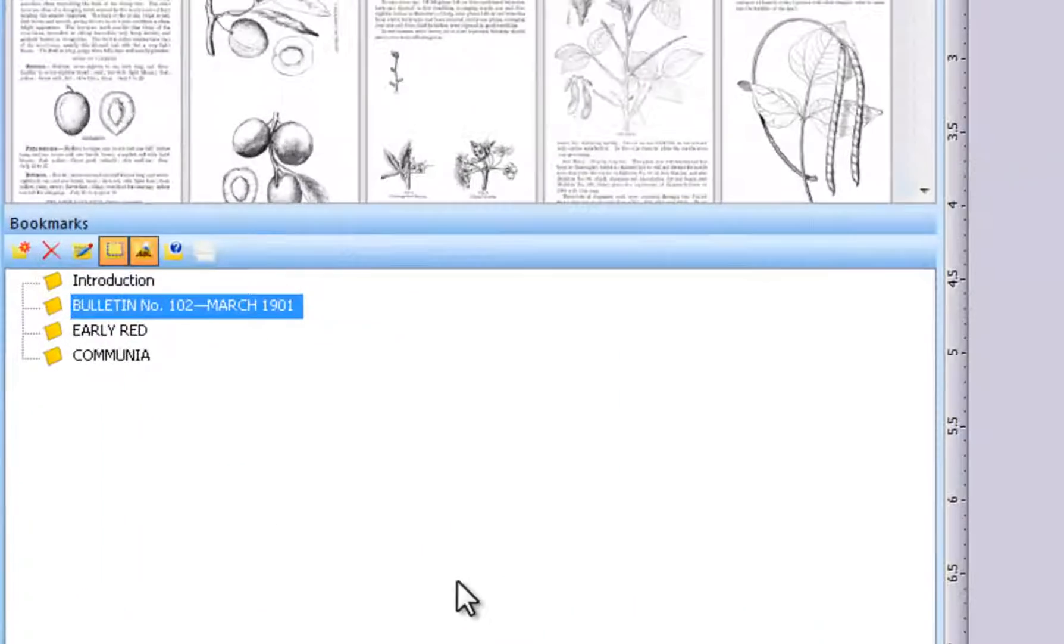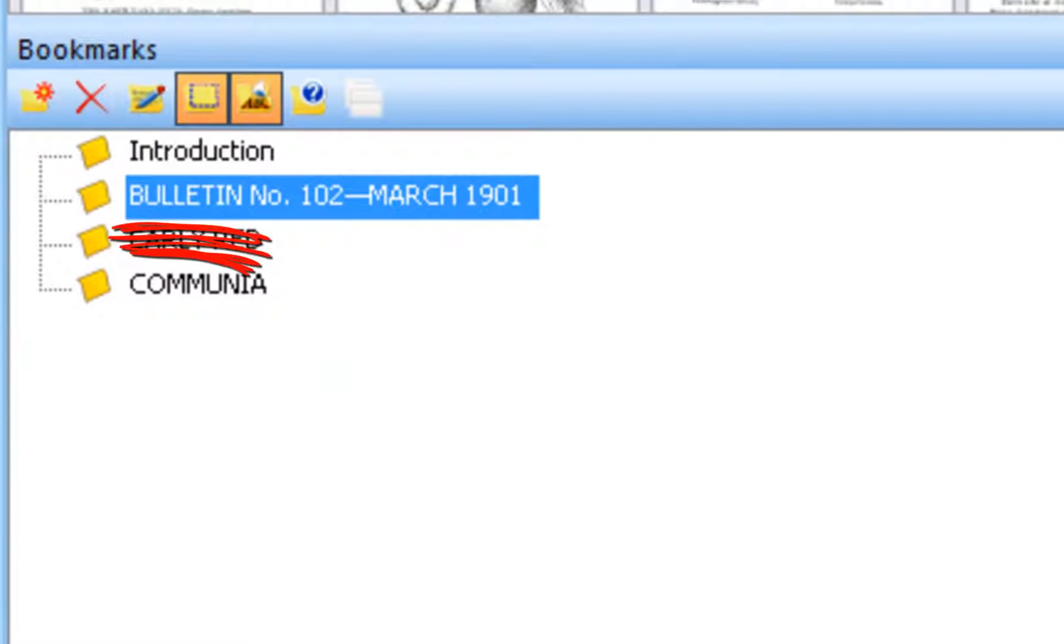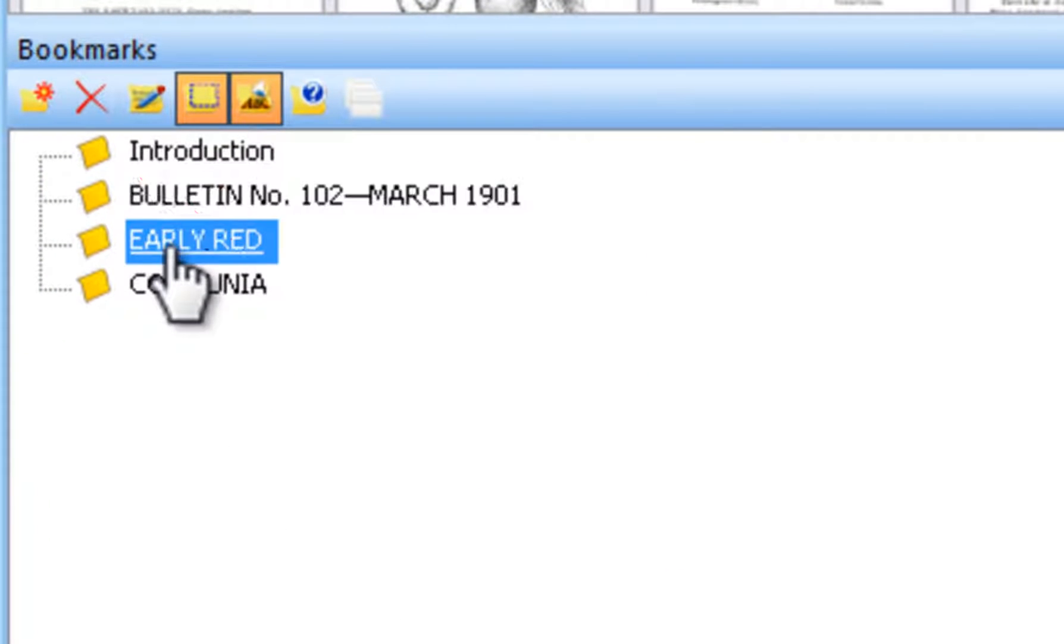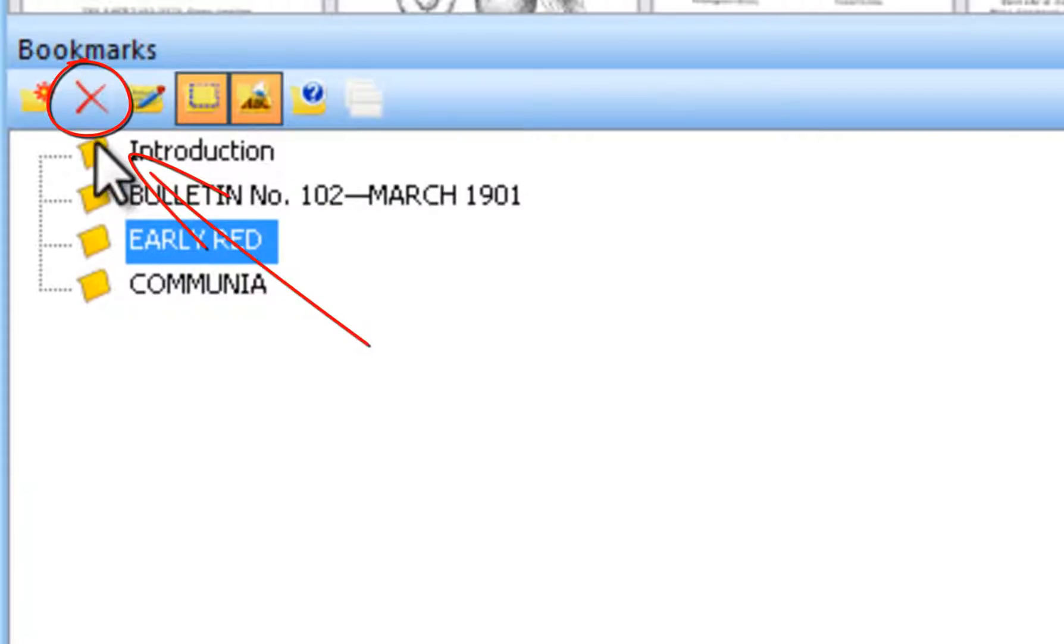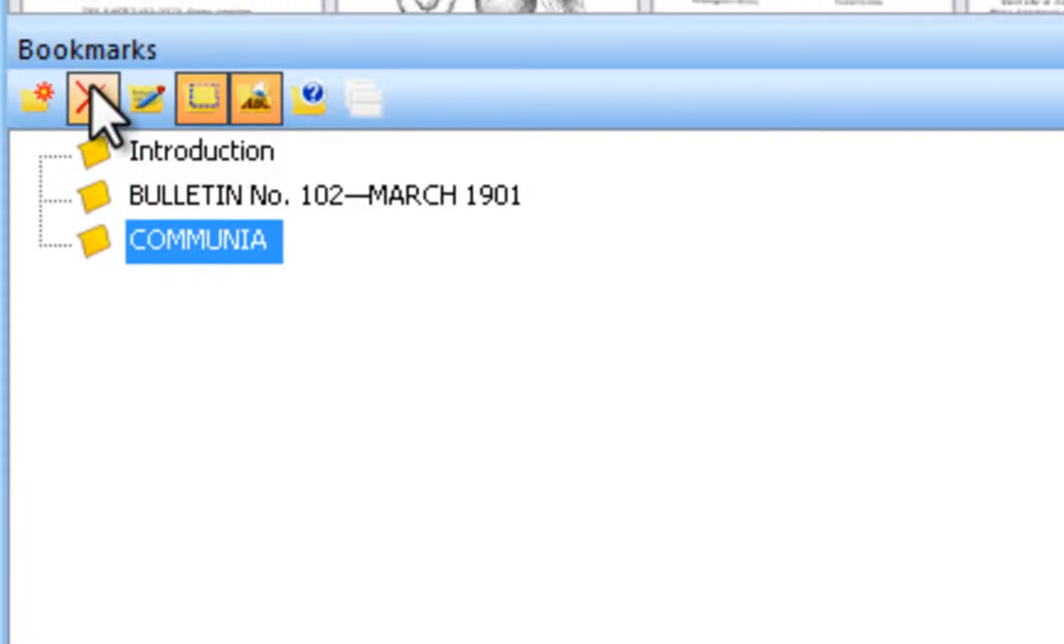To delete a bookmark, first select the bookmark to be deleted and click the red X button, Delete Bookmark. You may also use the Delete key on your keyboard or right-click the bookmark and click on Delete.